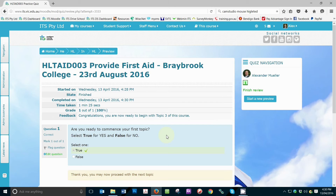Once you have completed reviewing your results, simply click the Finish Review link located at the bottom left-hand side of the screen. Depending on your screen size, you may need to scroll down to see this link.